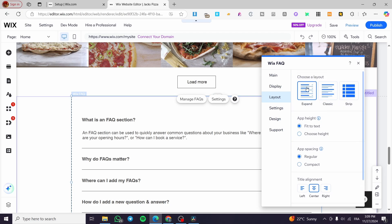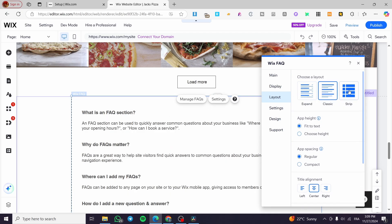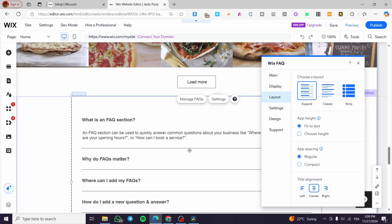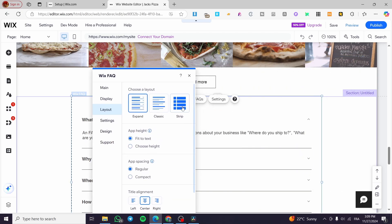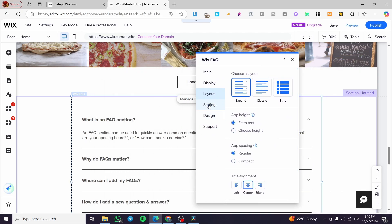For the layout, you can see that we have the expand, the classic or the strip. So this is the accordion here. It is going to be like this. So we are going to get the arrows now.